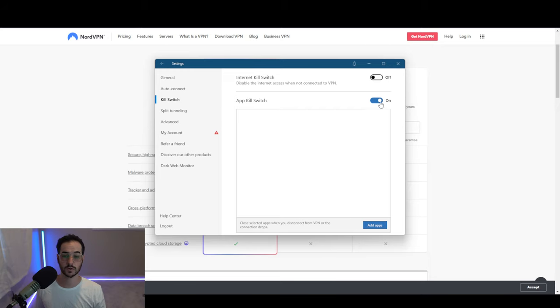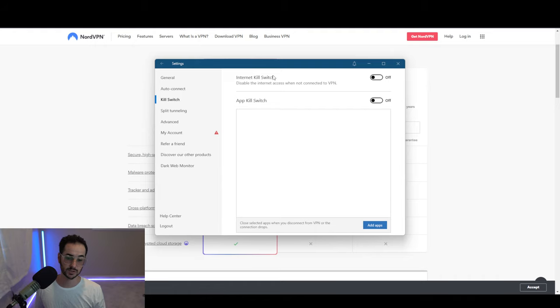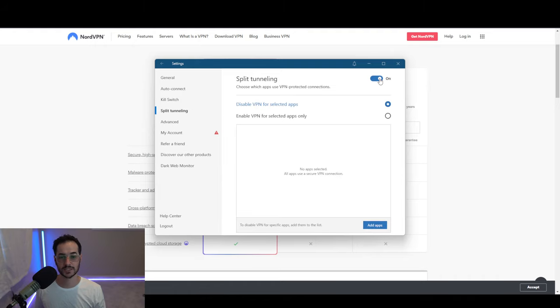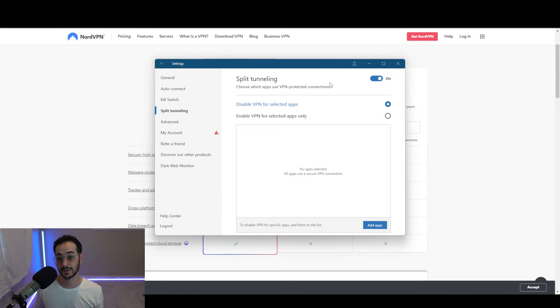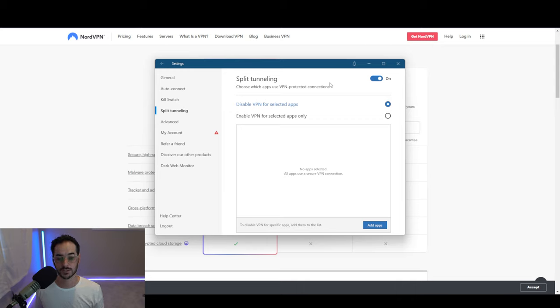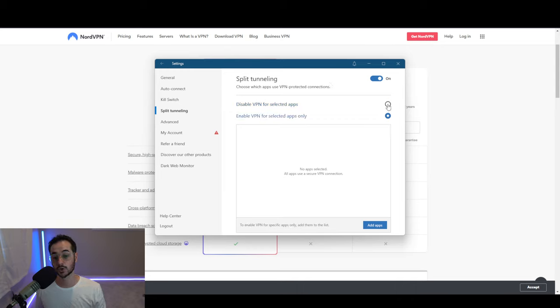Split tunneling is an interesting feature where you can use VPN for certain things, maybe something like the torrent application or a browser, or maybe not for video games. So you can depend on which one you kind of do without, so that's pretty cool.